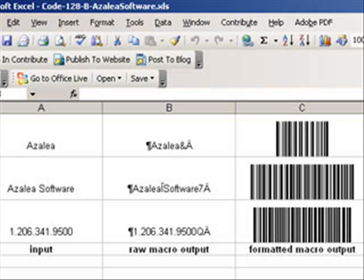Let's see how you create a code 128 barcode in Excel using the fonts in C128 tools.